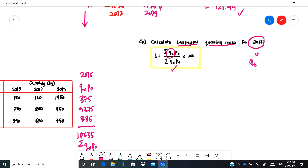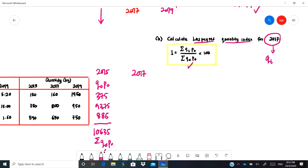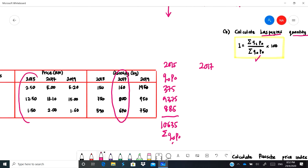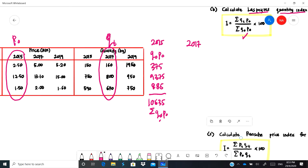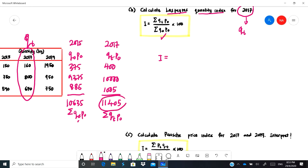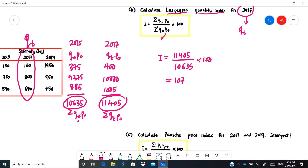Now calculate qt·p-naught for 2017, using the 2017 quantities multiplied by the 2015 base prices. Multiply 2.5 by 160 to get 400, multiply 12.5 by 800 to get 10,000, and multiply 1.5 by 670 to get 1,005. Adding these gives 11,405 — the summation of qt·p-naught. The Laspeyres quantity index is 11,405 divided by 10,635 multiplied by 100, giving 107.24. The quantity for 2017 increased by 7.24 percent based on 2015.